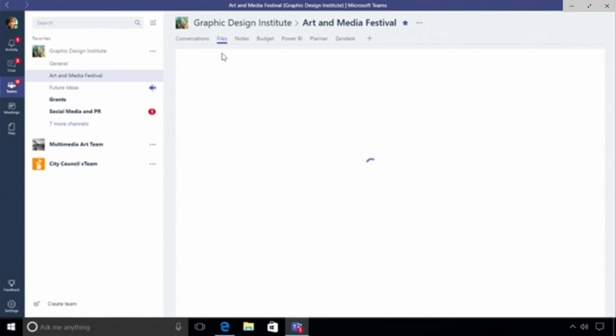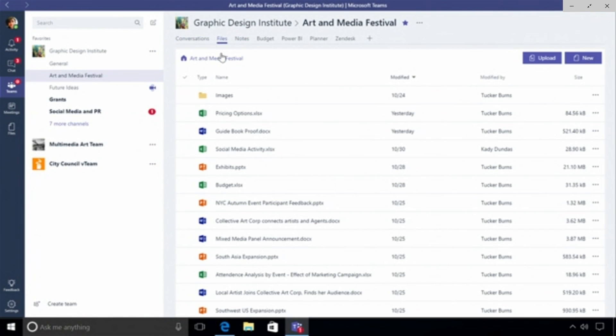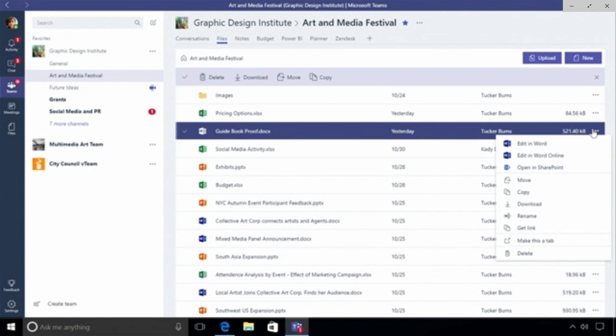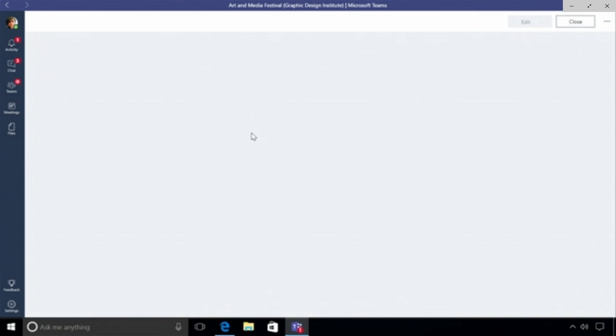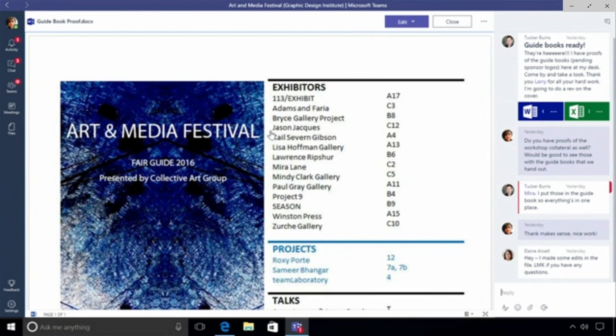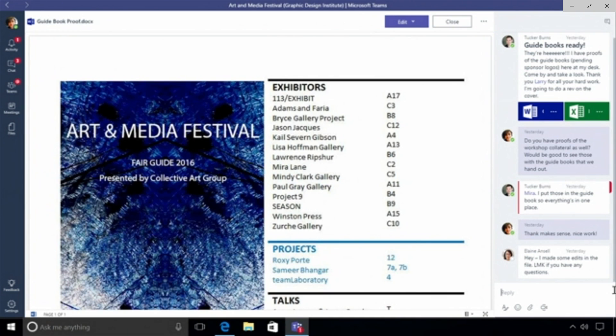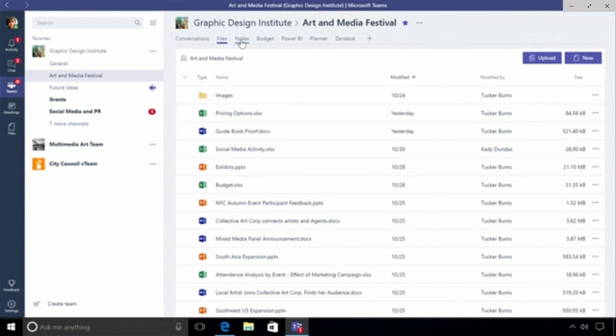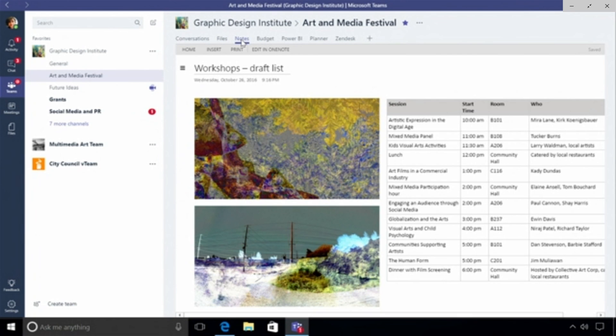When a team is created we provision a SharePoint automatically behind the scenes and there's a folder representing every channel so that I have all of my files at my fingertips. I don't have to go hunting around for the URLs of the files or worry if I have the latest. I can go and I can choose one of these files and open it up in the client like Microsoft Word, or I can click on it and just look at it right here in Microsoft Teams. You'll notice that conversation thread associated with the file is brought over here to the right and I can continue the discussion right here.